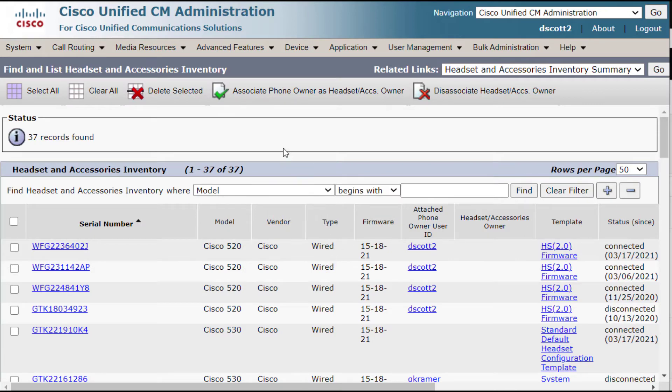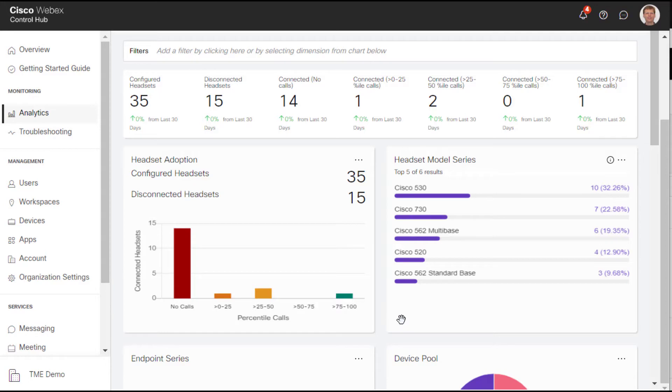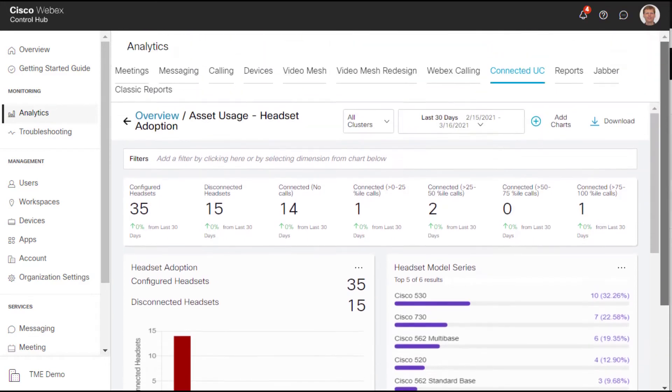The good thing is that all of this data is imported intact into the WebEx Control Hub by virtue of this new feature that we call Cloud Connected UC.